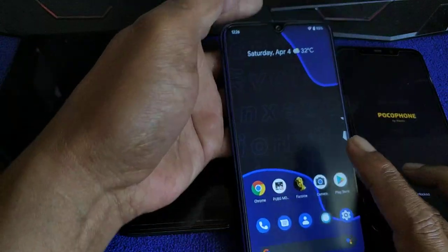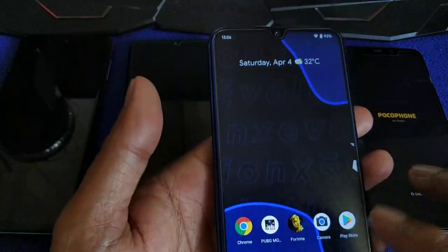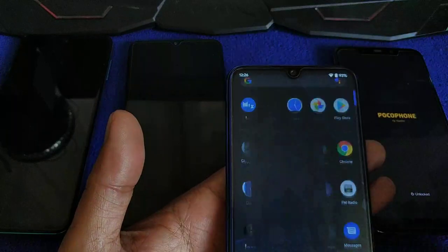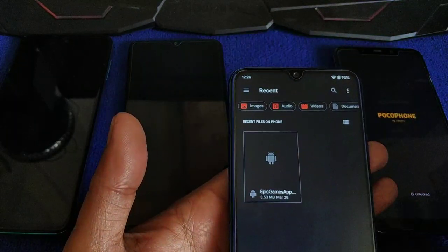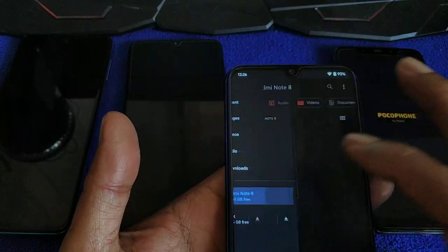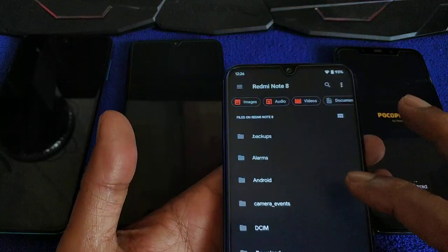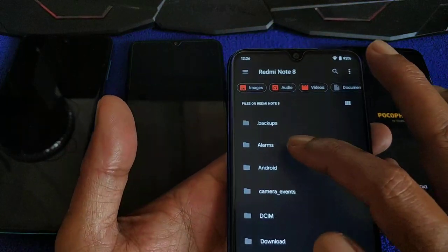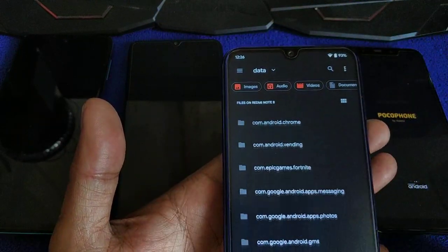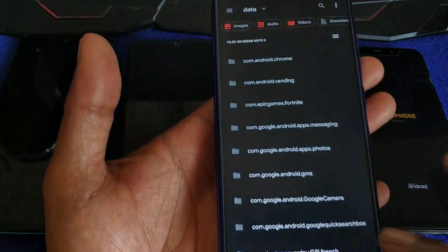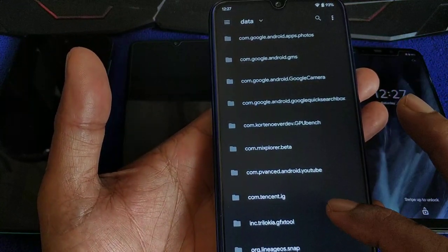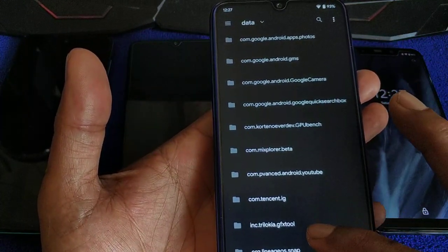Same goes for this — Redmi Note 8. Go to the Android file folder, Internal, Android, Data. Search for TopJohnWu — the Magisk folder.